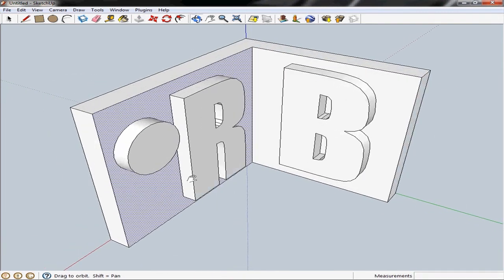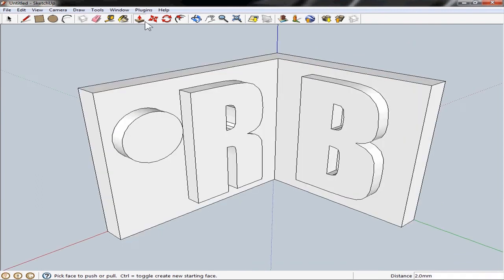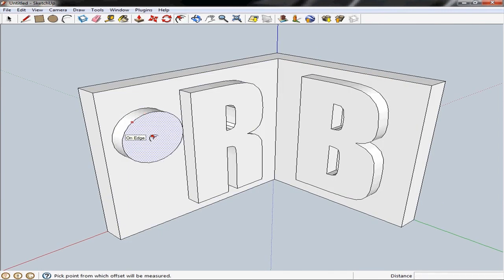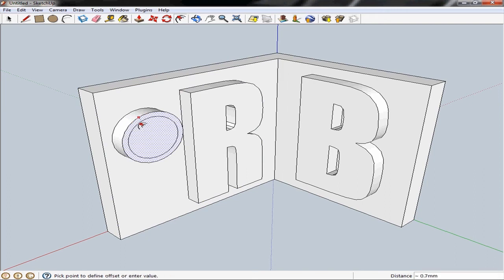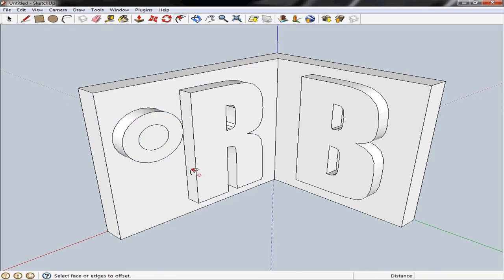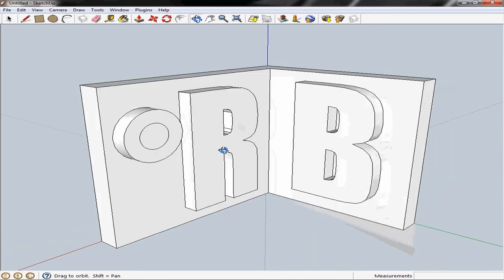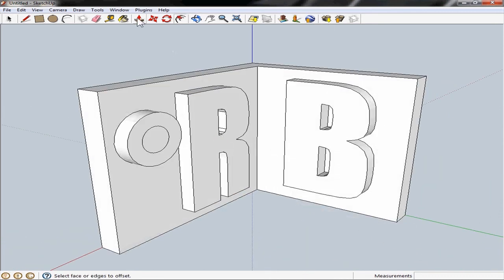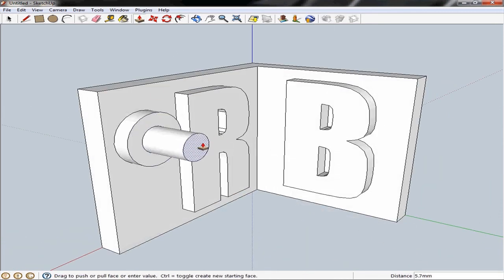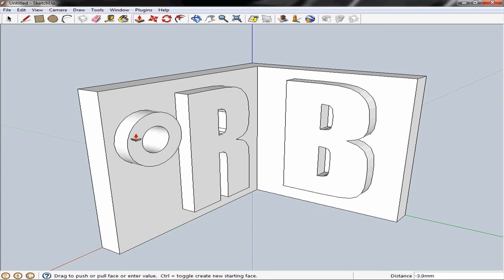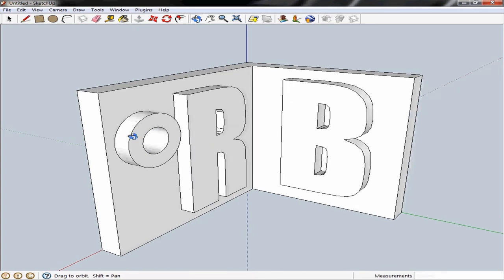And then I want to create the hole. So I'm going to use the offset tool. I'm going to click on this circular boss that we've created. And again we can just eyeball it or we can type in a value. So I'm going to type in 2 millimeters. We'll use the push pull tool again and select that inner circle. Now instead of pulling it out we want to push it all the way in. And we want to create a hole that goes right through.